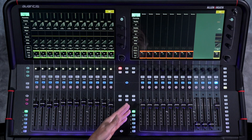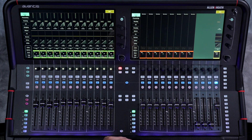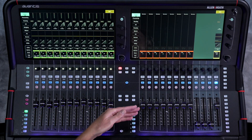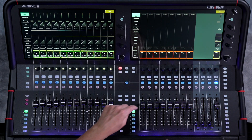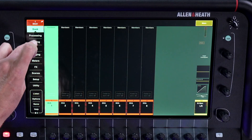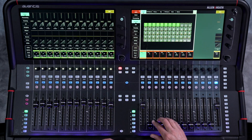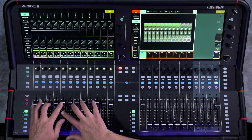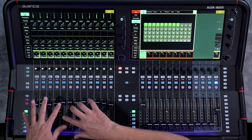Let's talk DCAs. On the right hand side of your Avantis, the first layer here are your DCAs. There are actually 16 DCAs, but just the first eight are brought up on this particular layer. If you've never used DCAs before, they're a great way — it stands for digitally controlled amplifier. Basically it's a way to remote control, with just one fader, a bunch of other faders — whatever is assigned to that particular fader. I have some drums coming through the network; channels one through nine are our drums. Let's assign all of our drums over to this DCA. I'll select it first, go into routing, and just select channels one through nine.